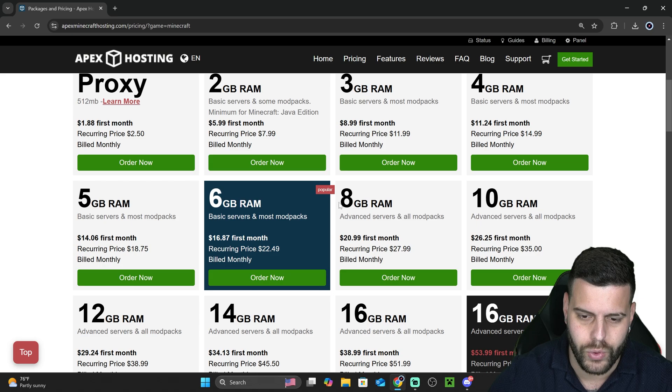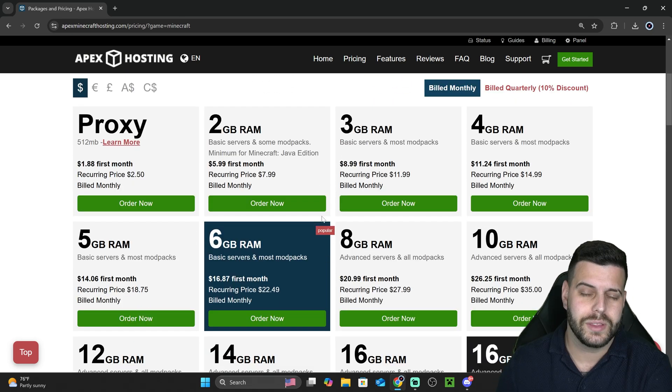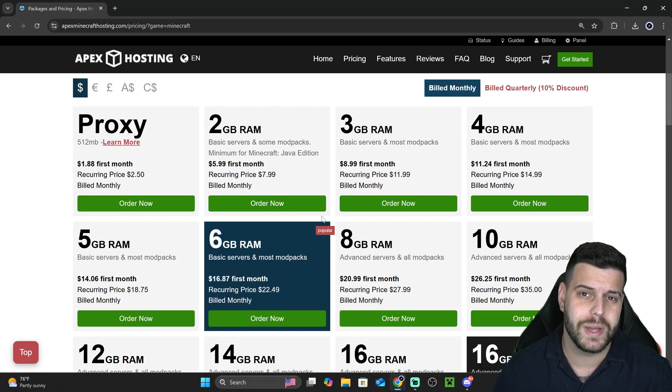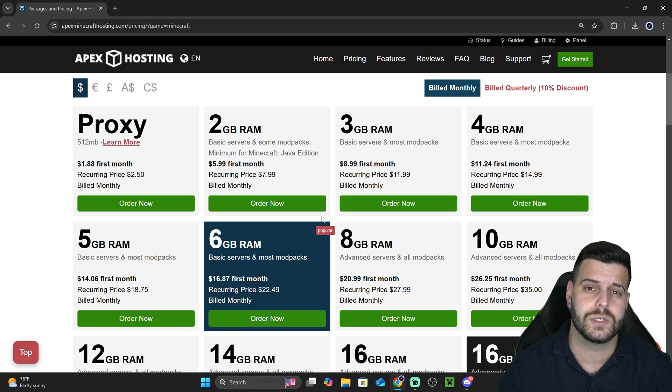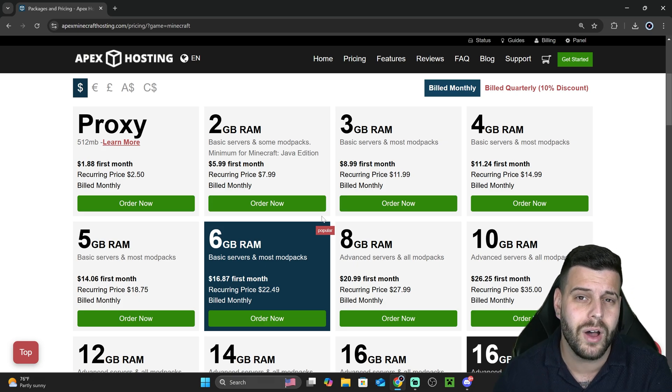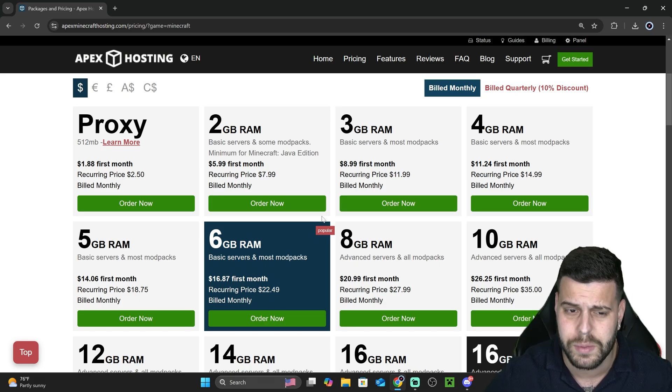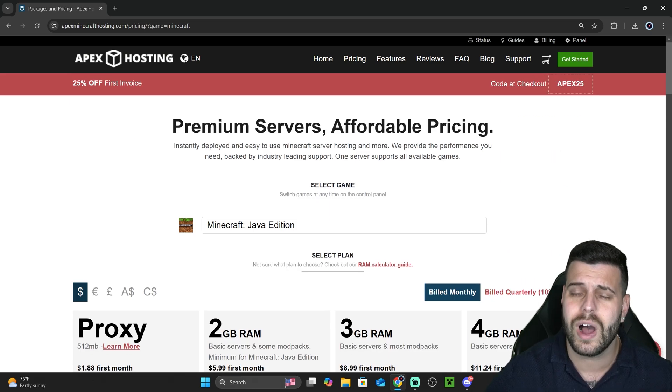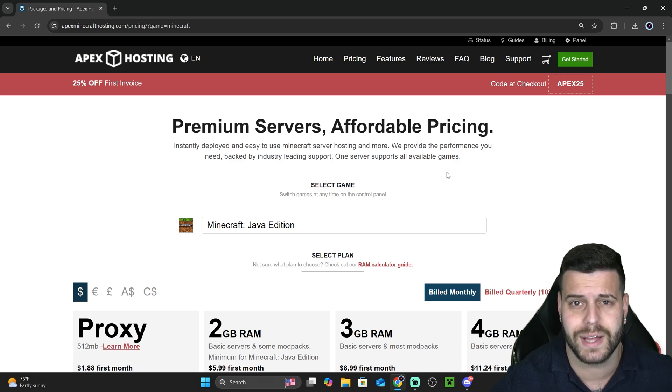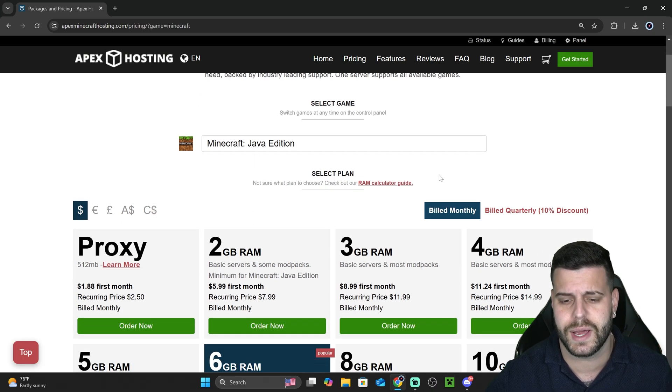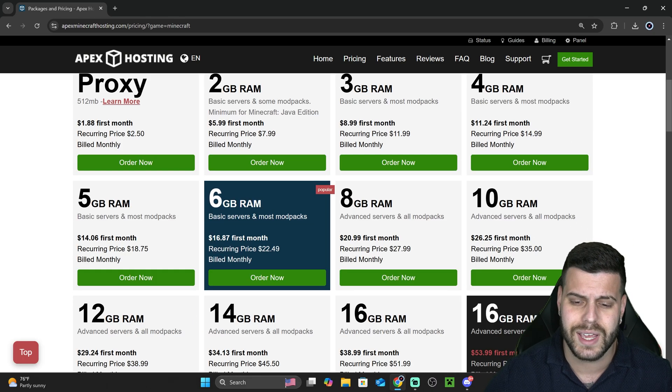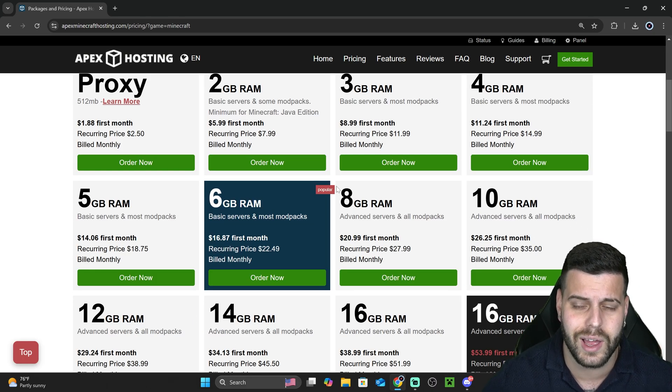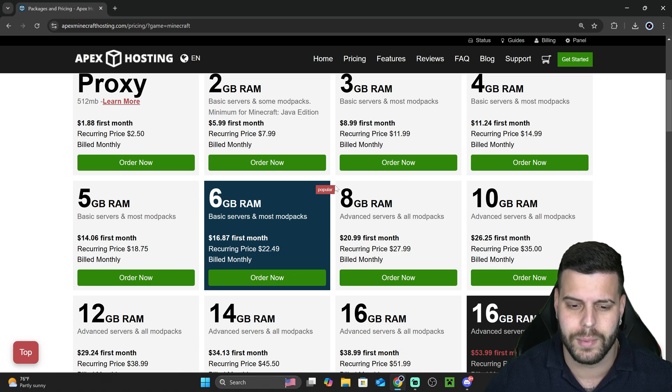Now, once you're over here, you want to select how much RAM you want to give your server. Now, this number is going to be based on how many players are going to be joining your server as well as how many mods you want to use on your server. With Apex Hosting, we do have the option of adding a bunch of mod packs, over 200 mod packs for your server. So you do want to take that into account when you're selecting your RAM amount.